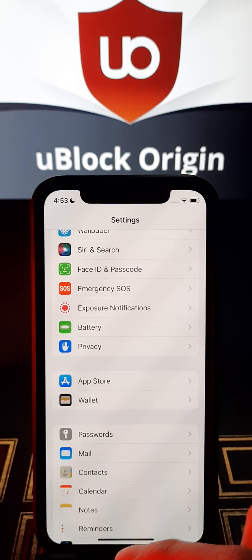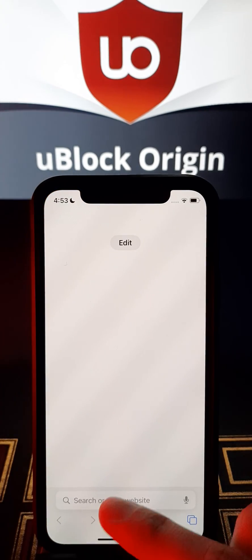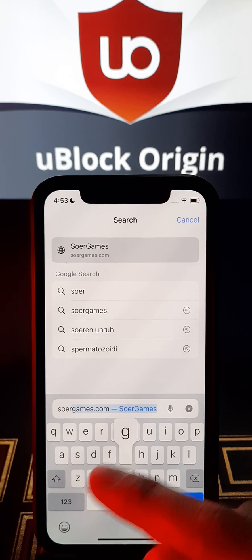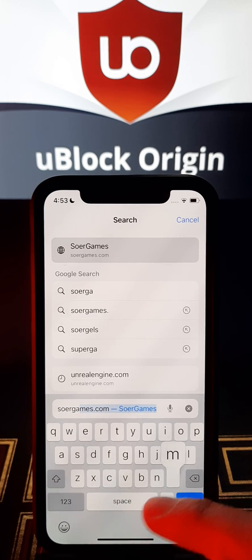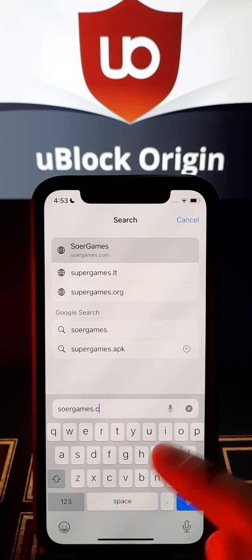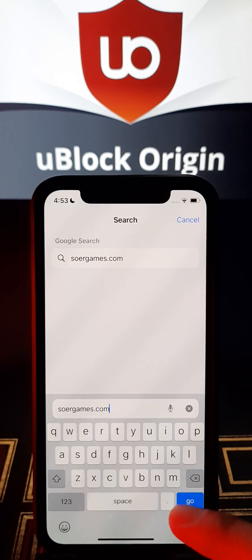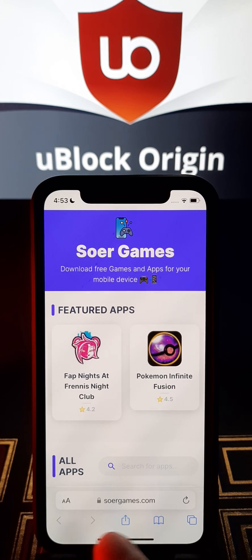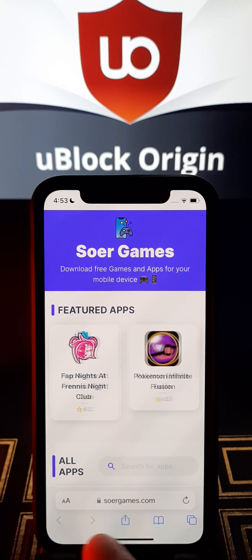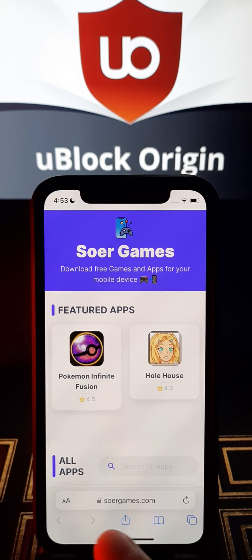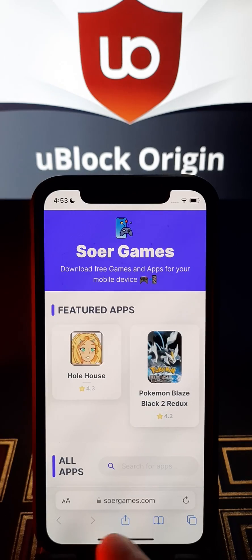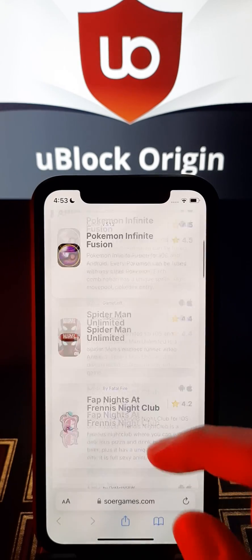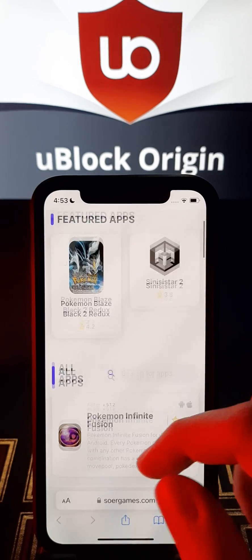After that we should go back. I will show you the website — this is the website sawergames.com. On this website you can find a lot of apps and games, but now we are going to get uBlockOrigin.